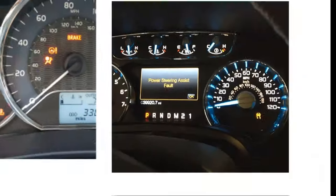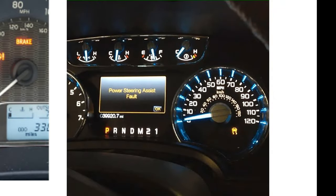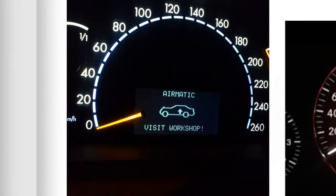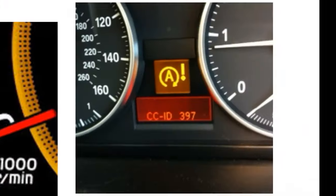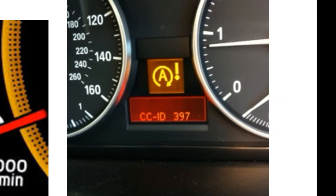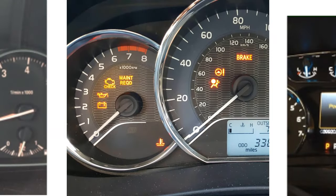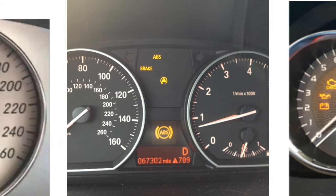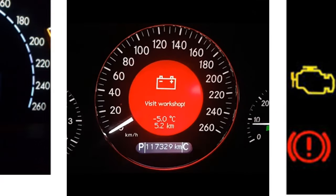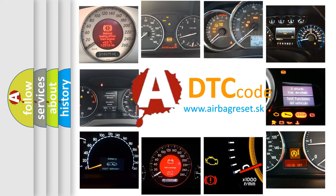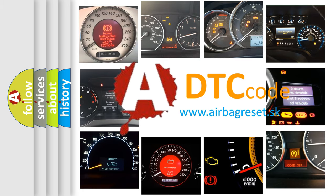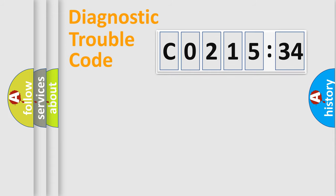Welcome to this video. Are you interested in why your vehicle diagnosis displays C021534? How is the error code interpreted by the vehicle? What does C021534 mean, or how to correct this fault? Today we will find answers to these questions together.